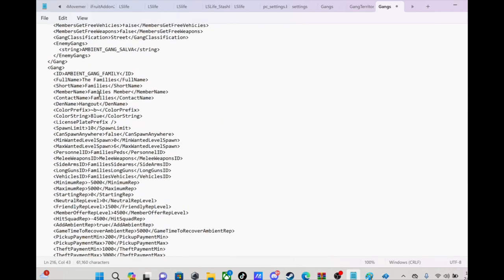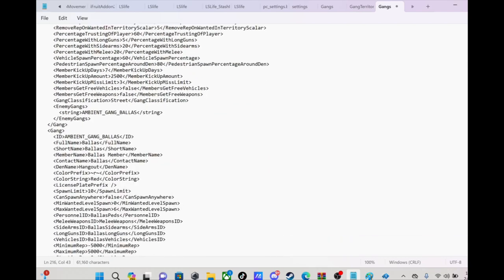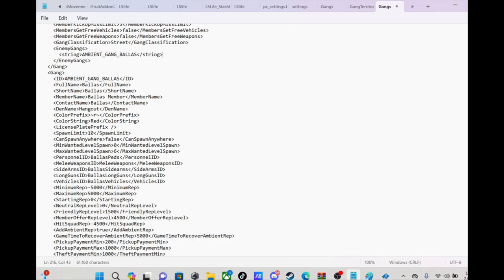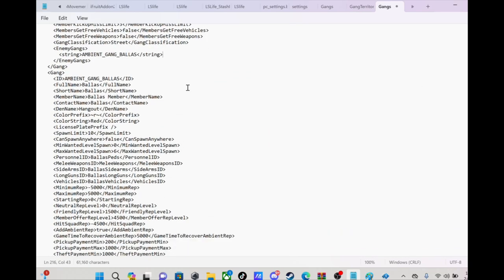Families, see I got the Families B for blue, I changed the color string to blue. Ballas, same thing, R for red. That's pretty much it with that.